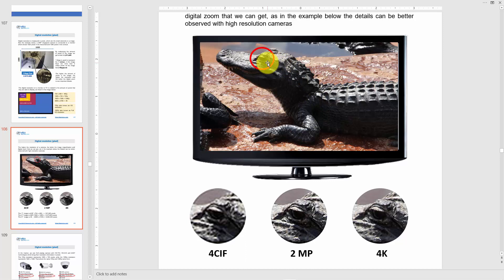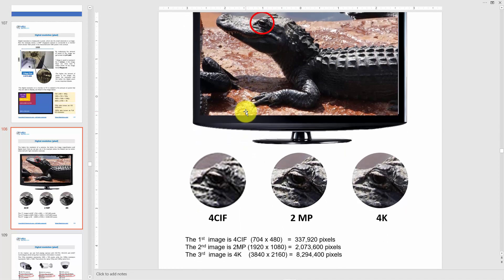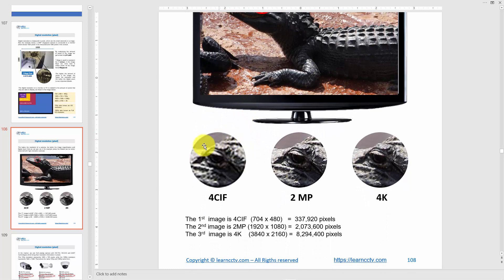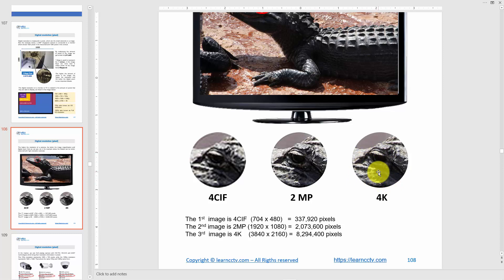Here on the next screen I have an image — if you want to see details, better resolution gives you a clearer image. For example, at 4CIF you see limited detail. With 2 megapixel you see more detail, and with 4K (8 megapixel) you see even more. More pixels means more resolution and better image quality, especially when zooming in. This image shows 0.3 megapixel, 2 megapixel, and 8 megapixel comparisons.